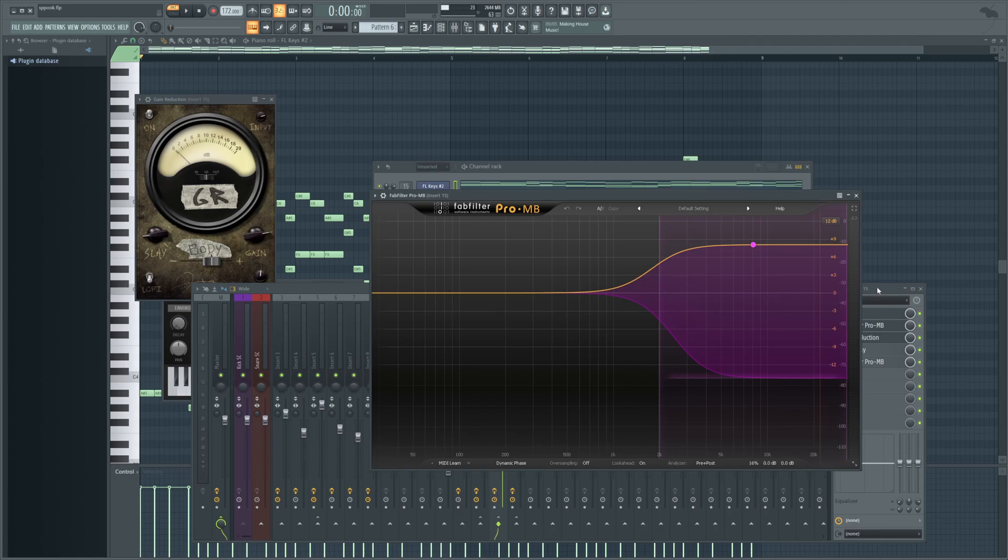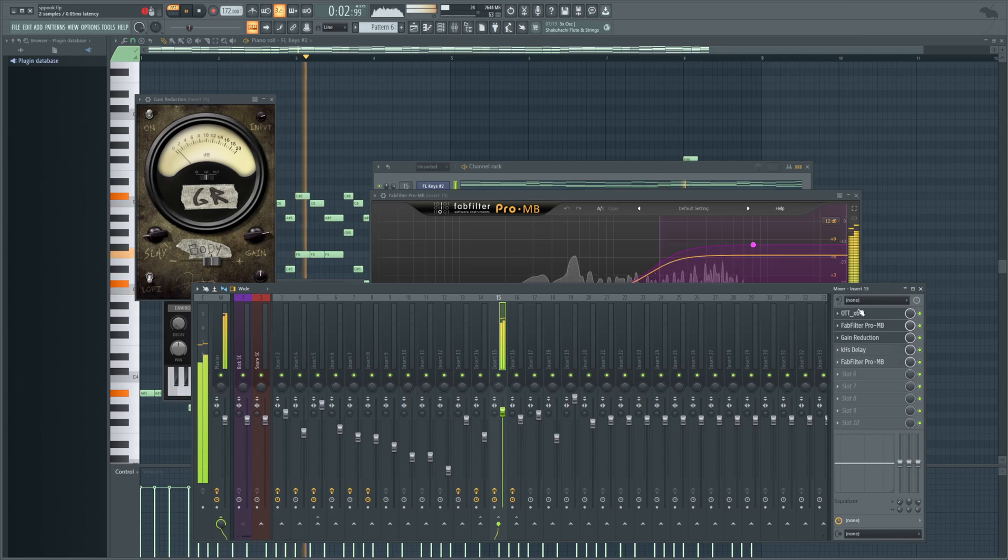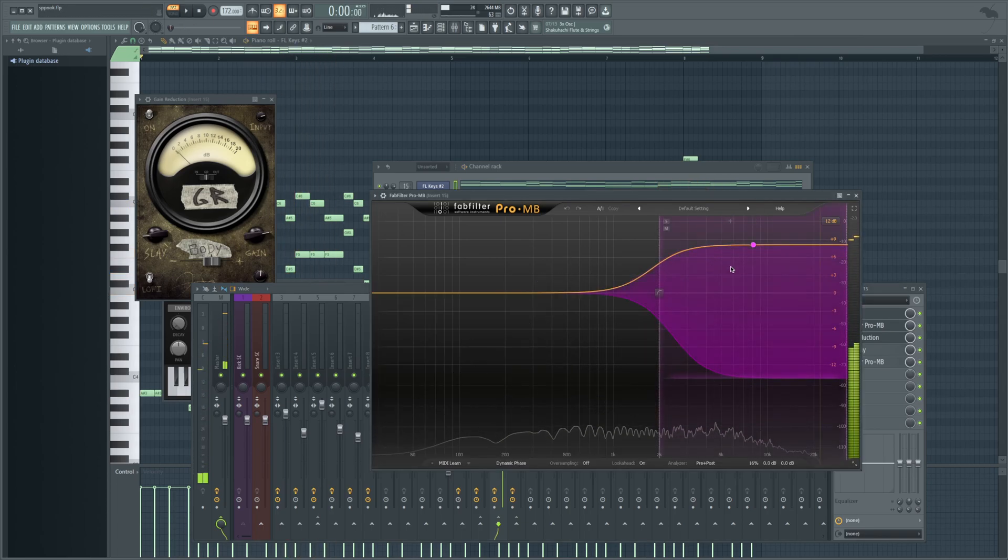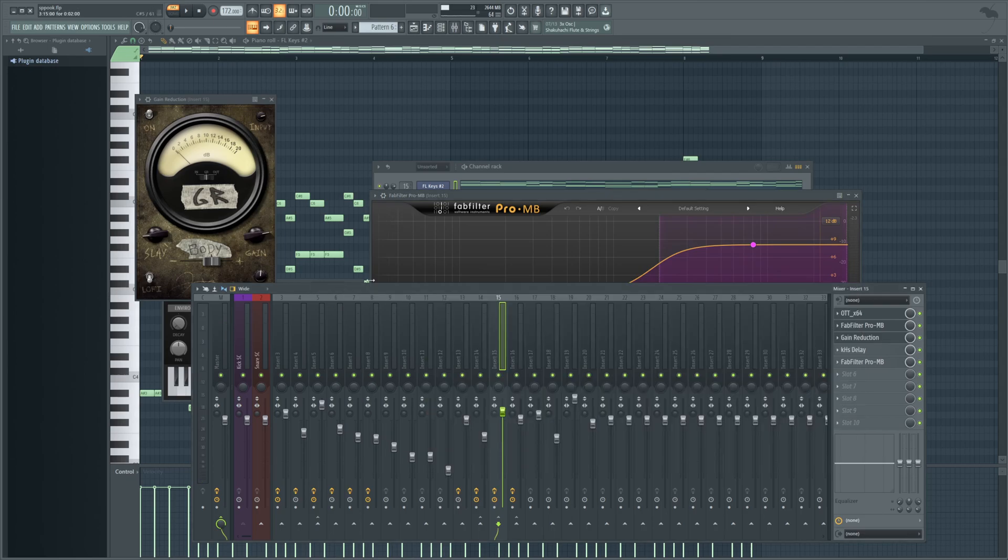This just makes it have a nice shine to it. You can see if I turn it on and off, here's off. It just kind of brings that high end up a little bit. I'm not using it too much because it already is getting kind of bright because of what we've added after that.